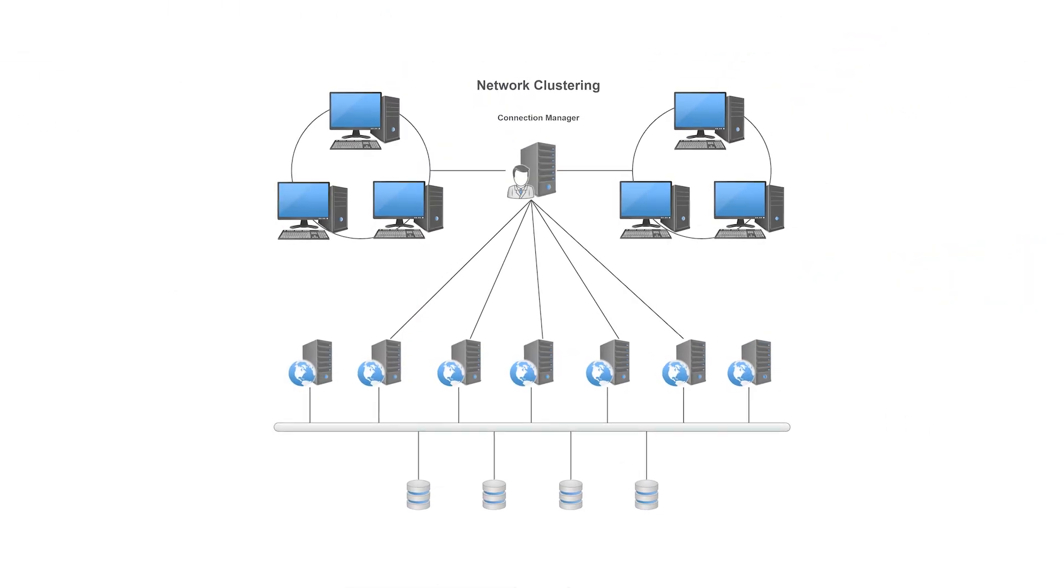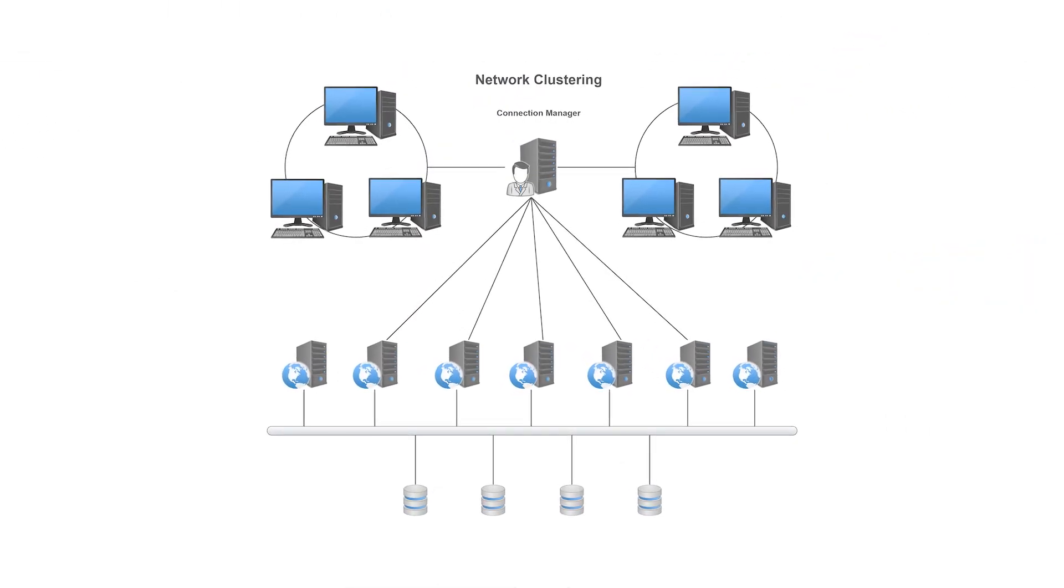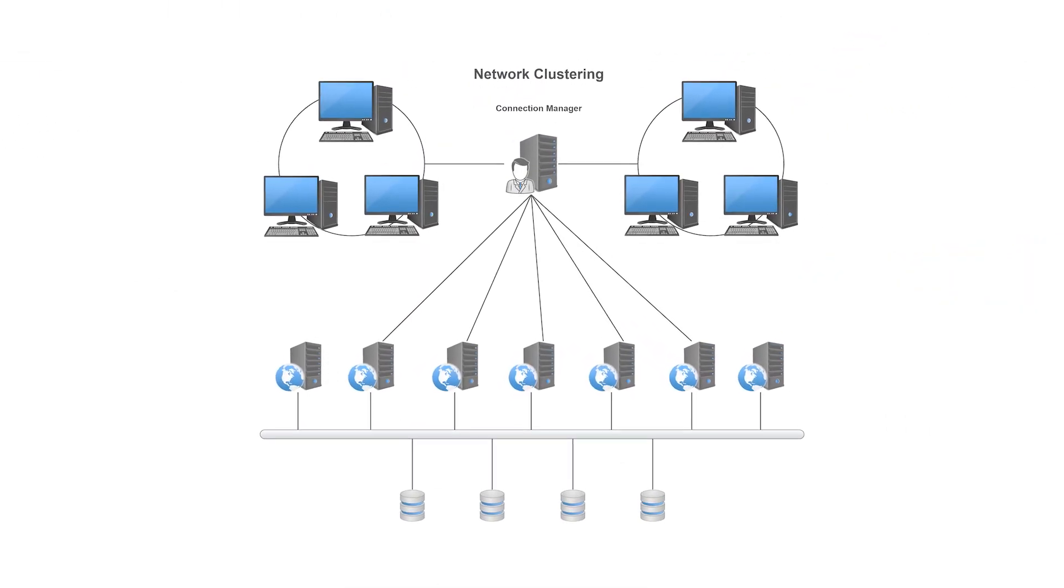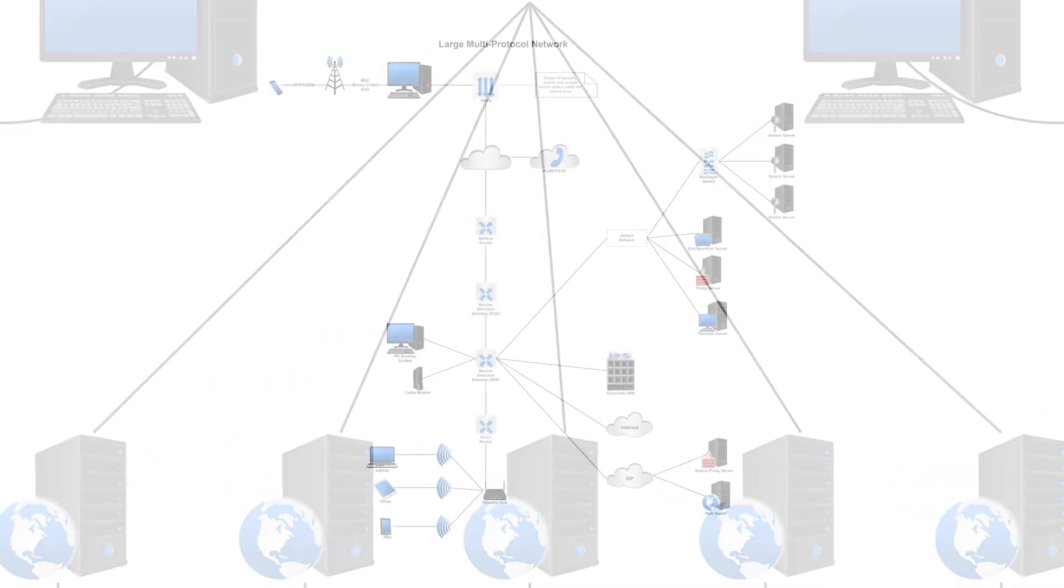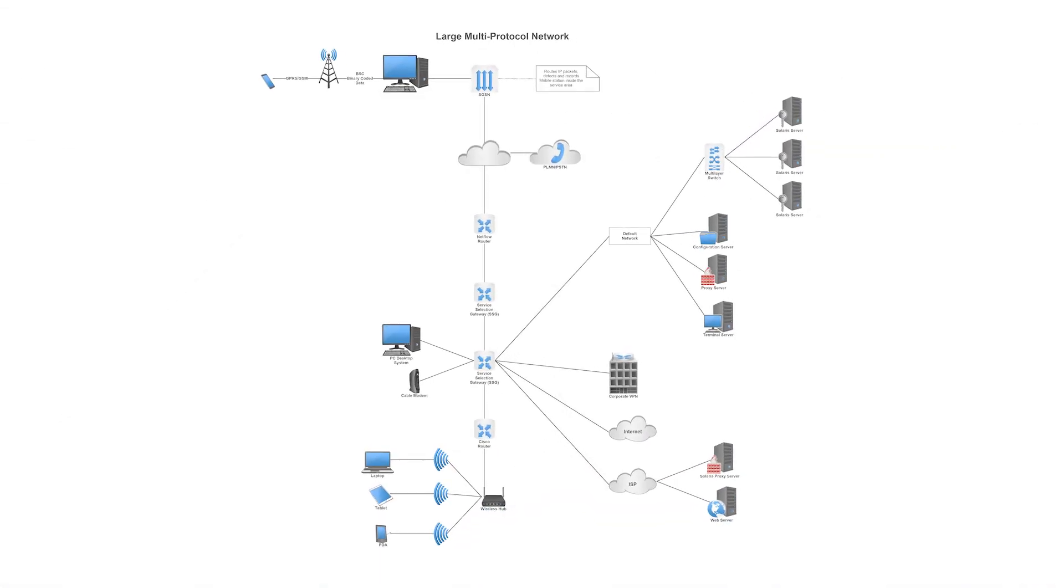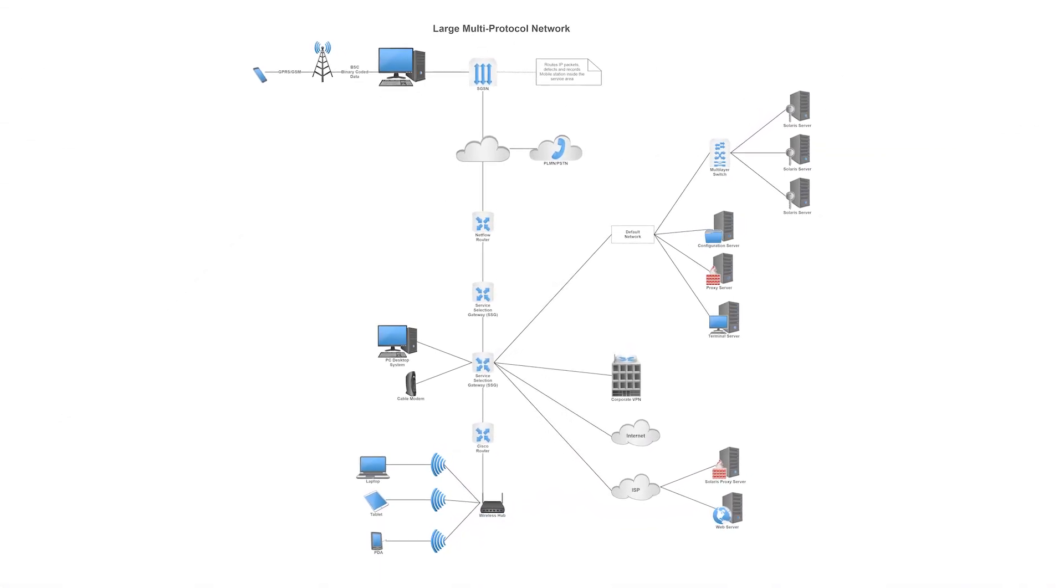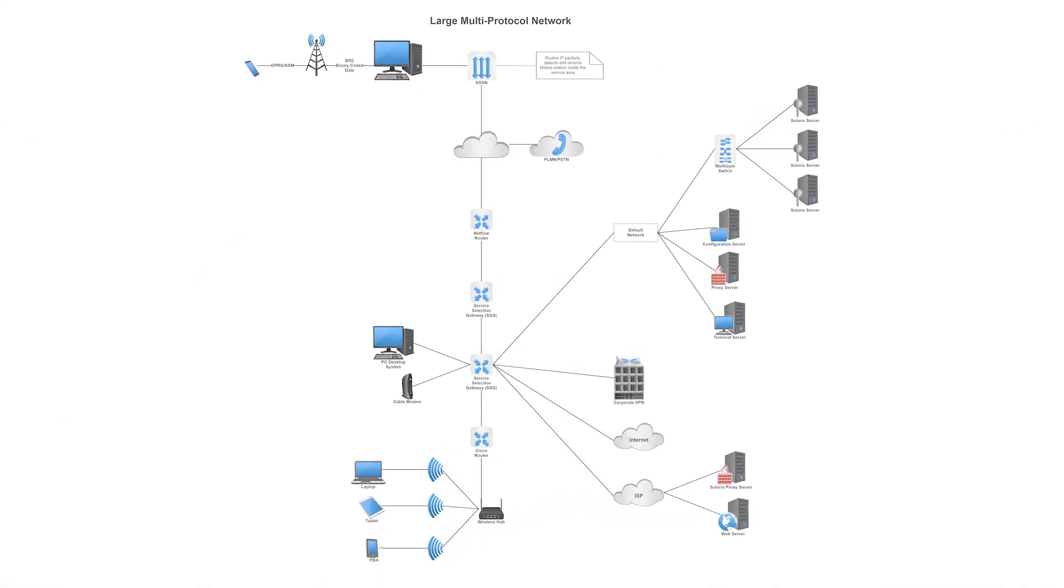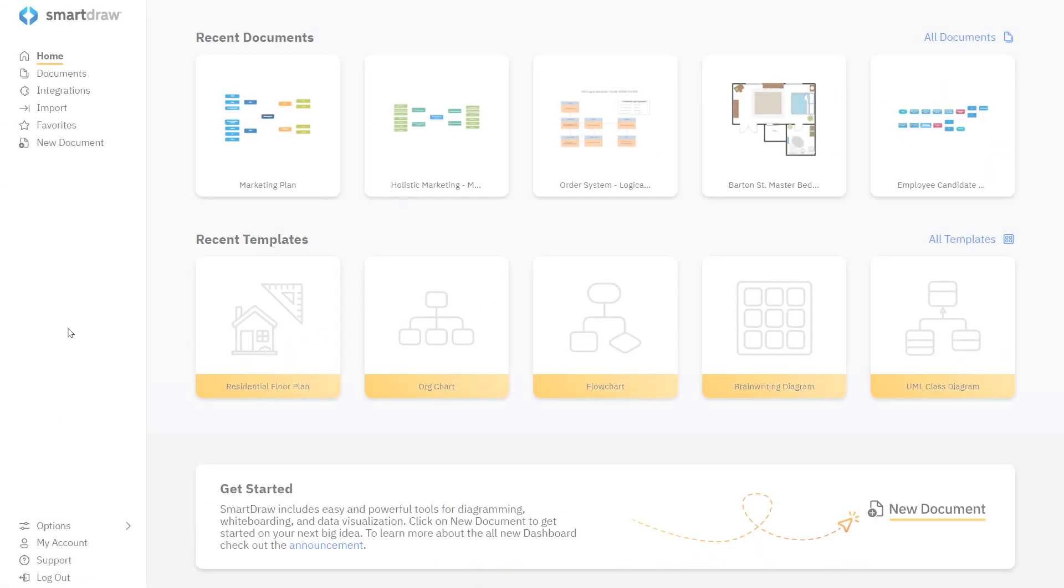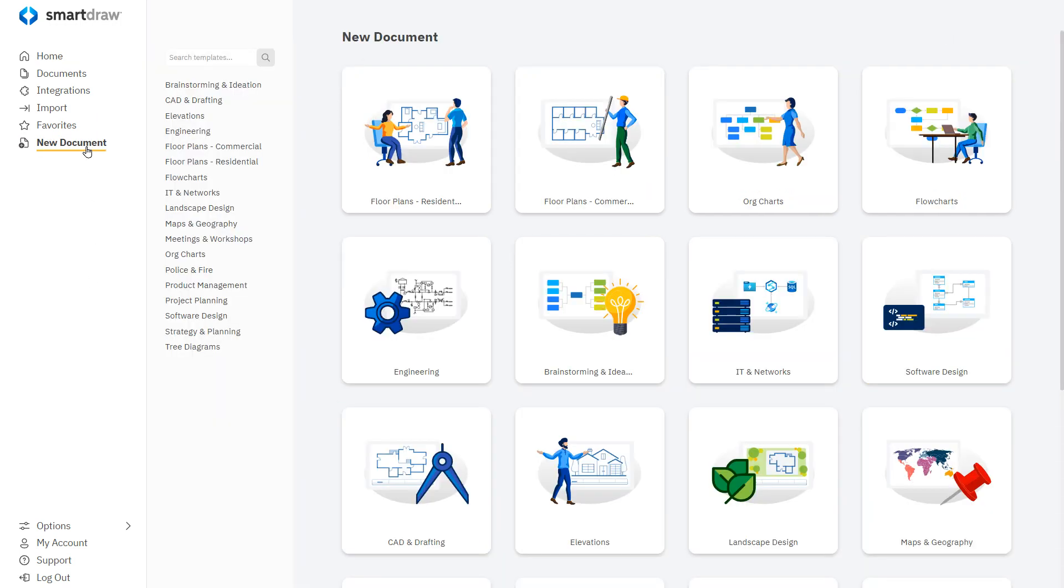This is especially useful when trying to track down problems or when designing a new system, and SmartDRAW will help you make a network diagram with ease.